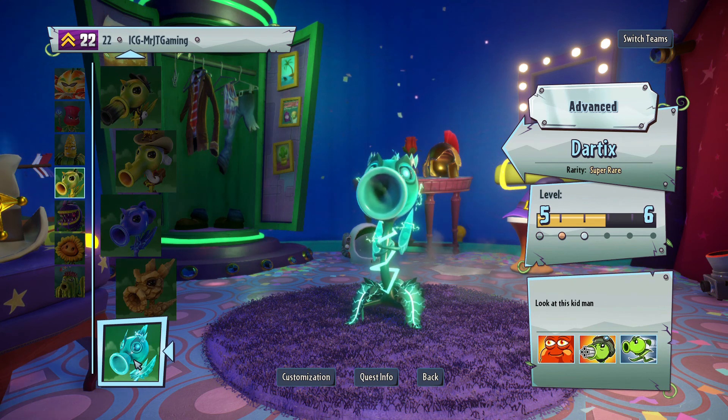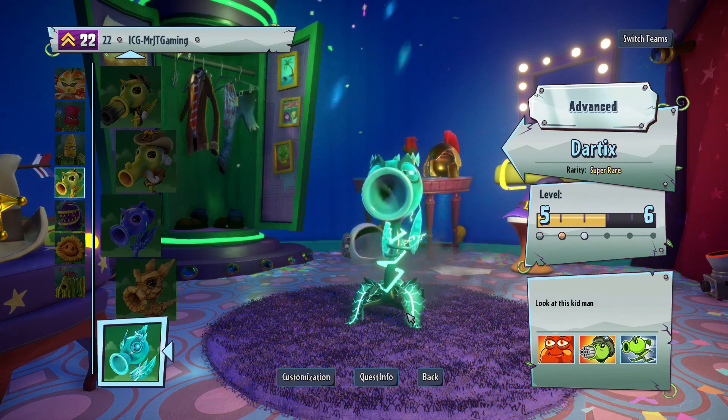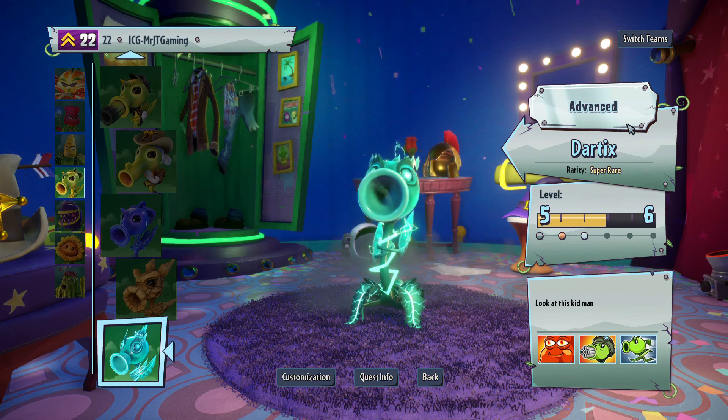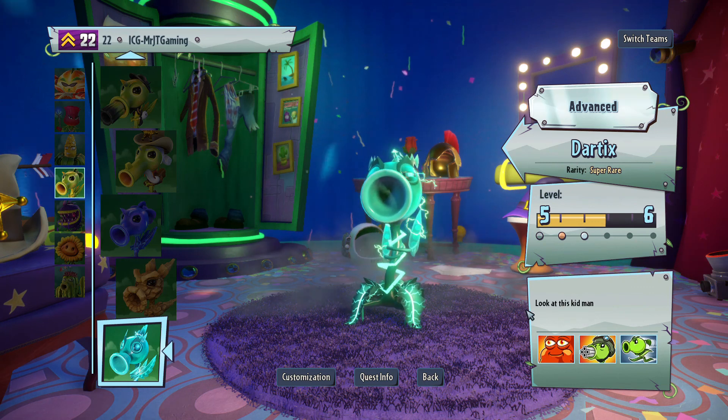Haha, it worked! We now have Dartix in PVZ GW2! Look at this kid, man! Look at him!